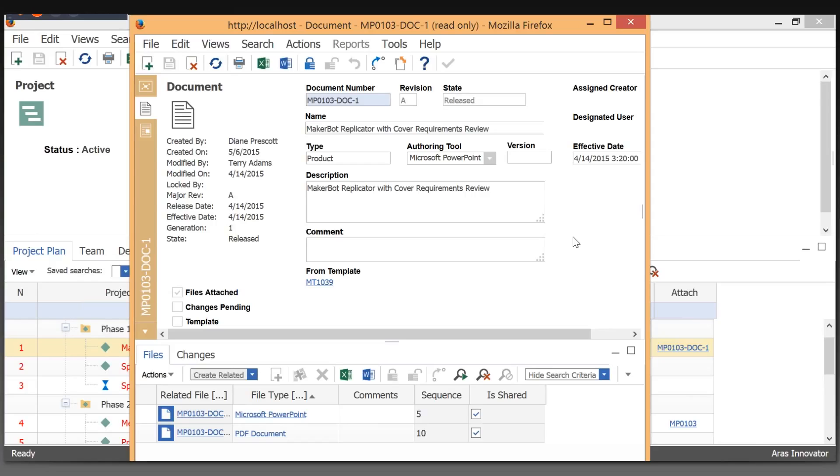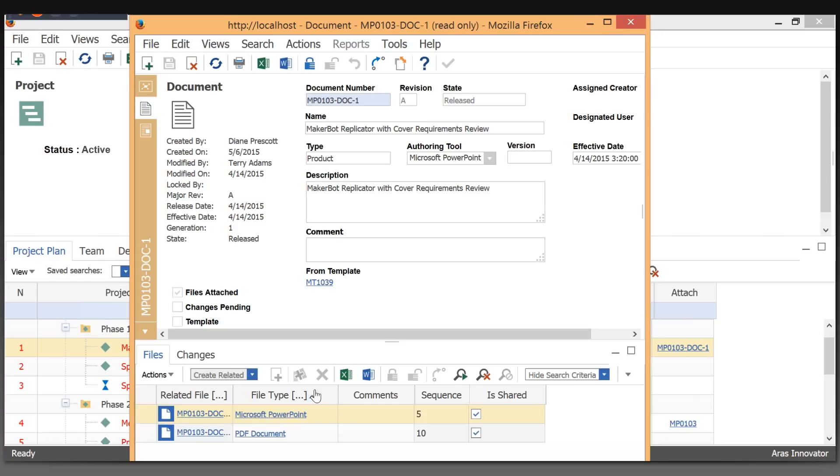We have an integration with Connector to Microsoft Office that lets you use a template document to create the Office PowerPoint file, and it automatically generates the viewable, which is a PDF.